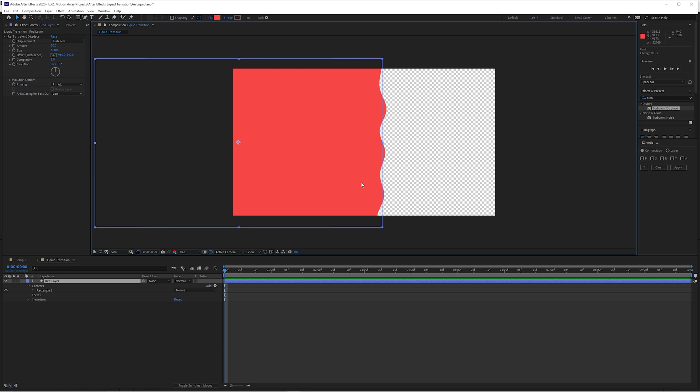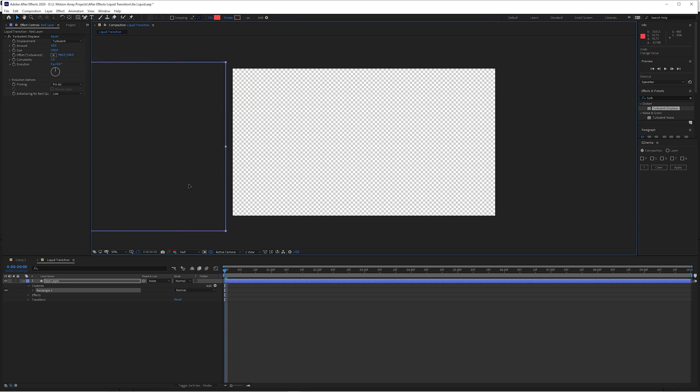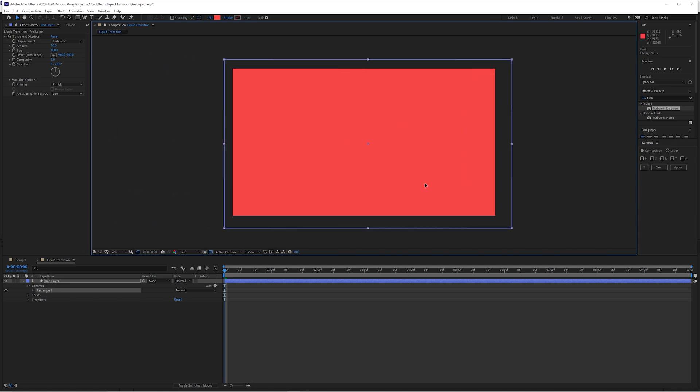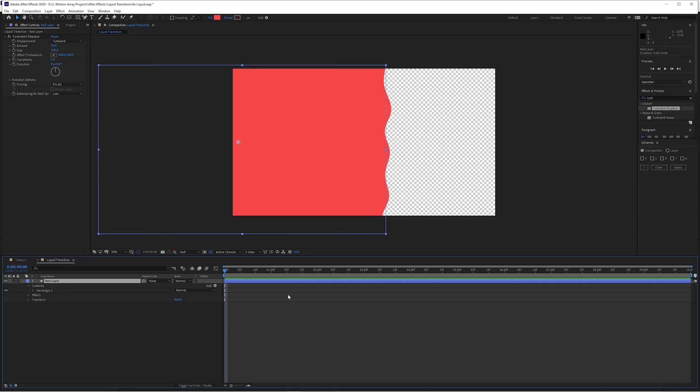Now we're just going to be animating it so that it goes from off screen to completely covering the frame. Just a quick point here: this will only work if you're using a shape layer. If you try to use a solid layer, it won't actually work. It won't actually impact the edge of the frame the same way. It needs to be a shape layer.